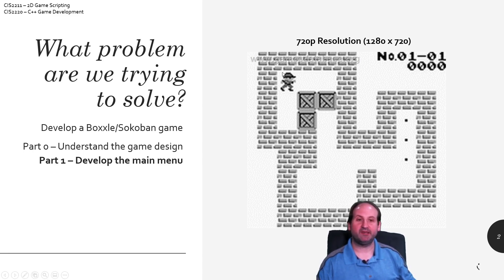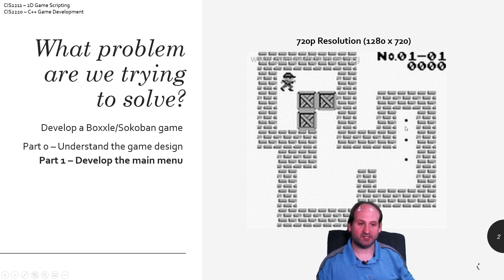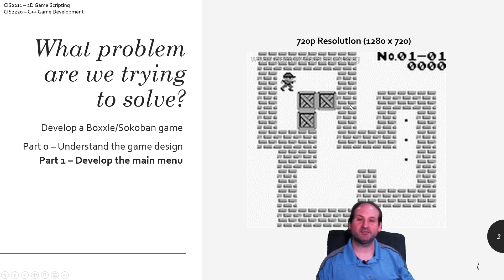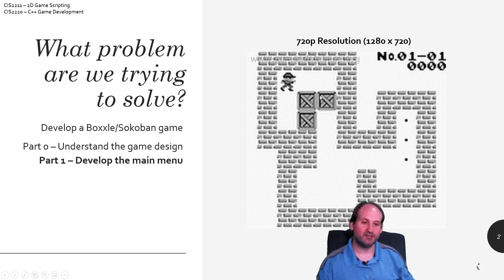We have a character stuck in a warehouse with boxes that need to be pushed to a specific goal. Rules include: you can't push two boxes in a row because he's not strong enough, and he can't pull on things, so if you get a box in a corner you're pretty much done for unless that corner is supposed to be a goal.